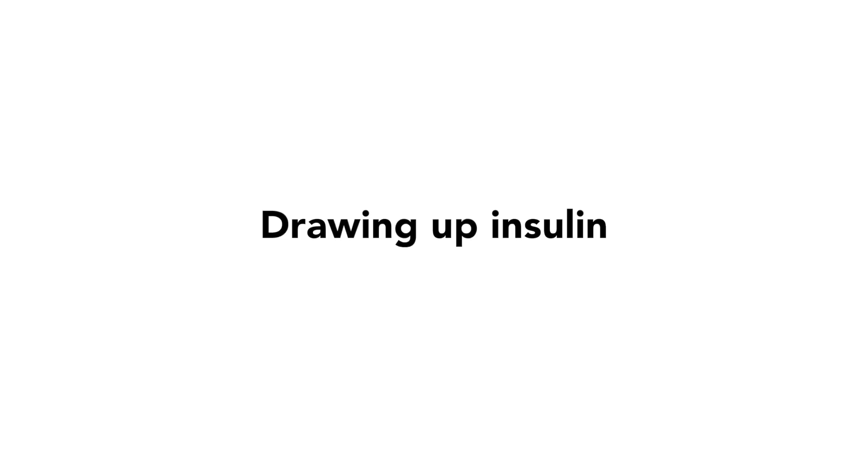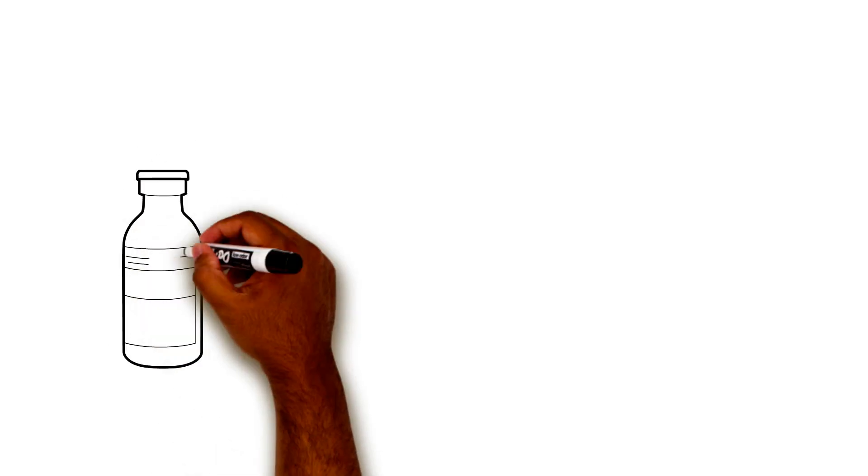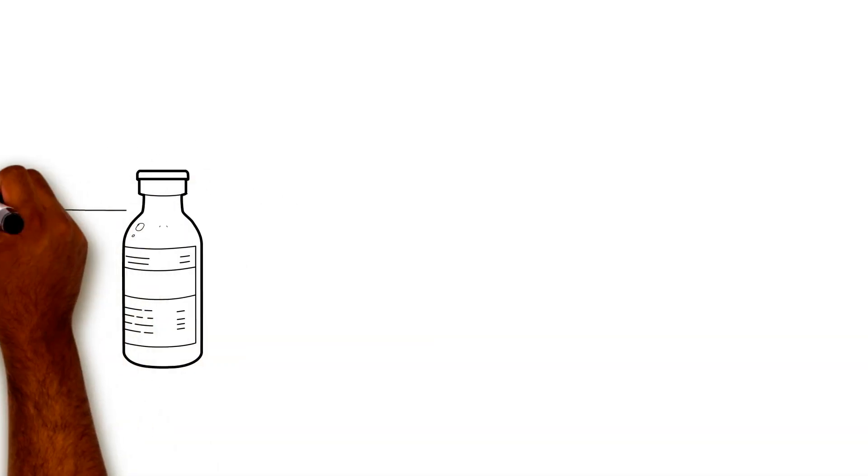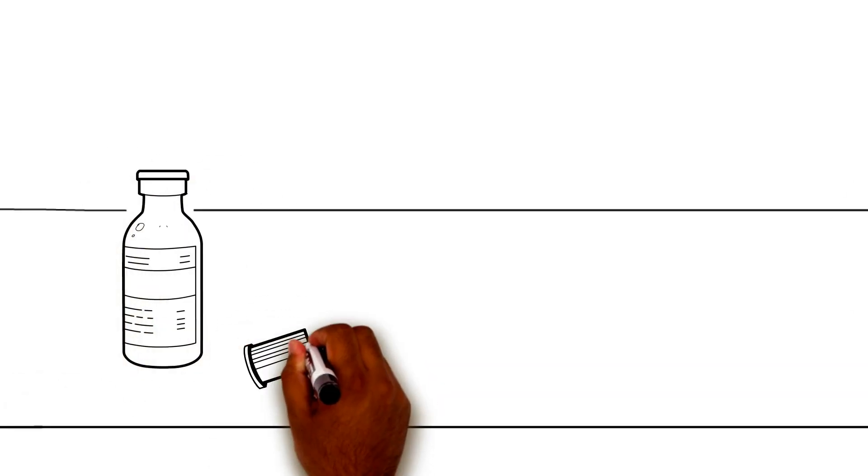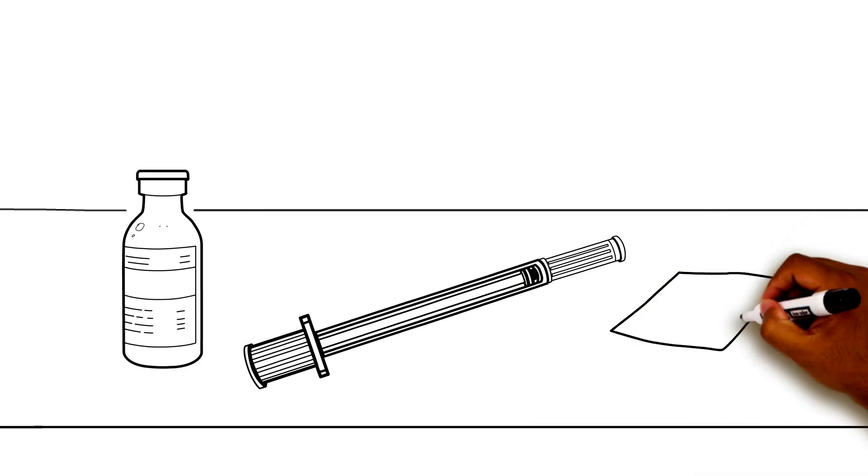Next, let's look at the steps for drawing up insulin, or in other words, getting insulin from the vial into the syringe. You will need one vial of the correct insulin, one syringe, and one alcohol pad.